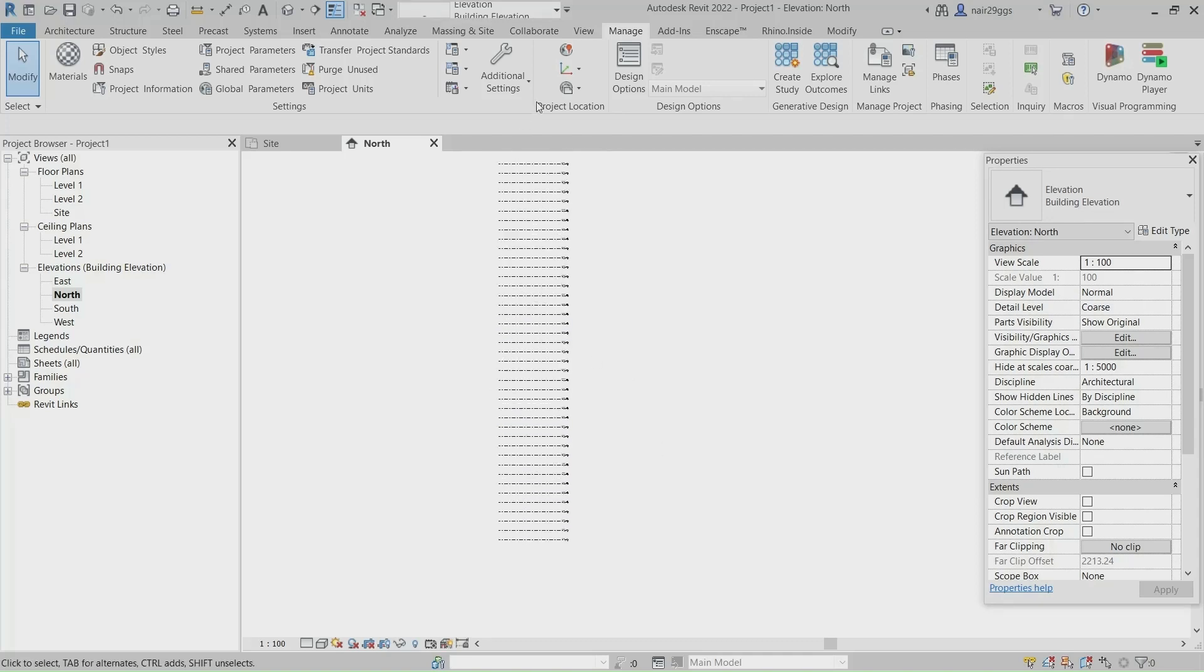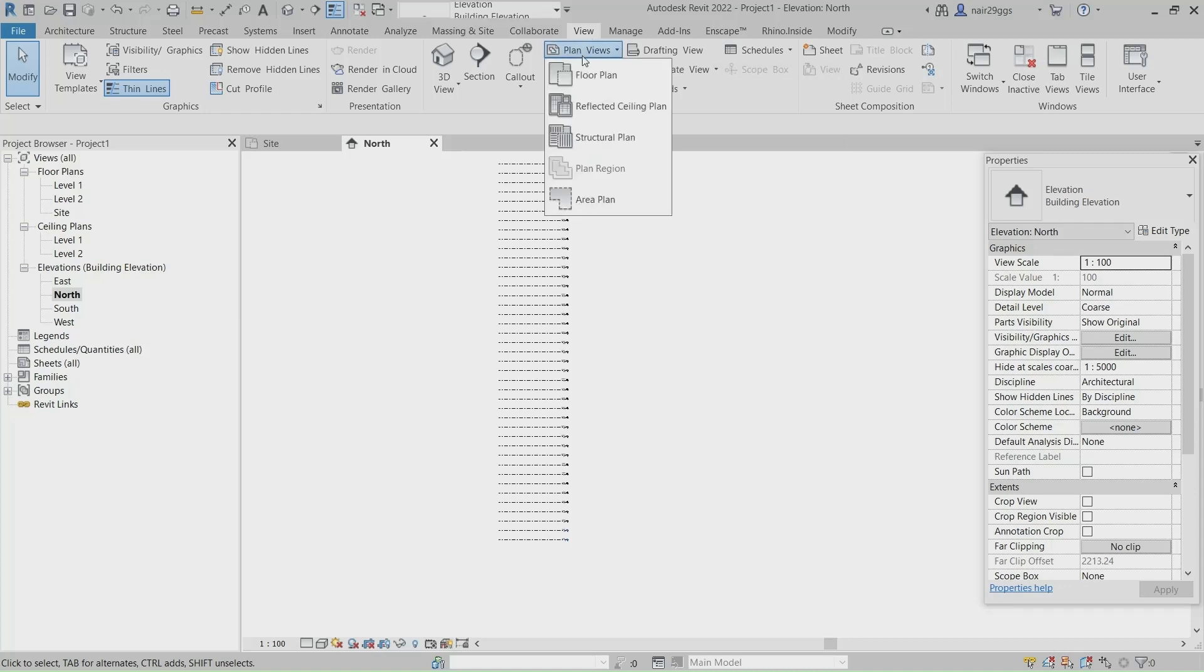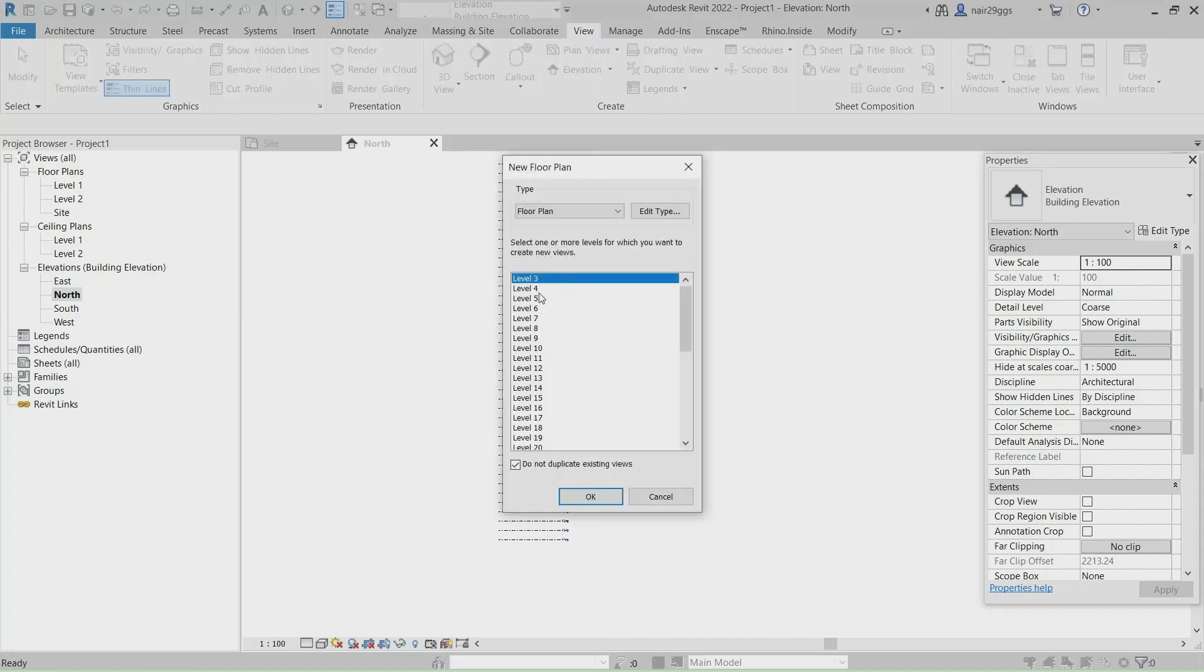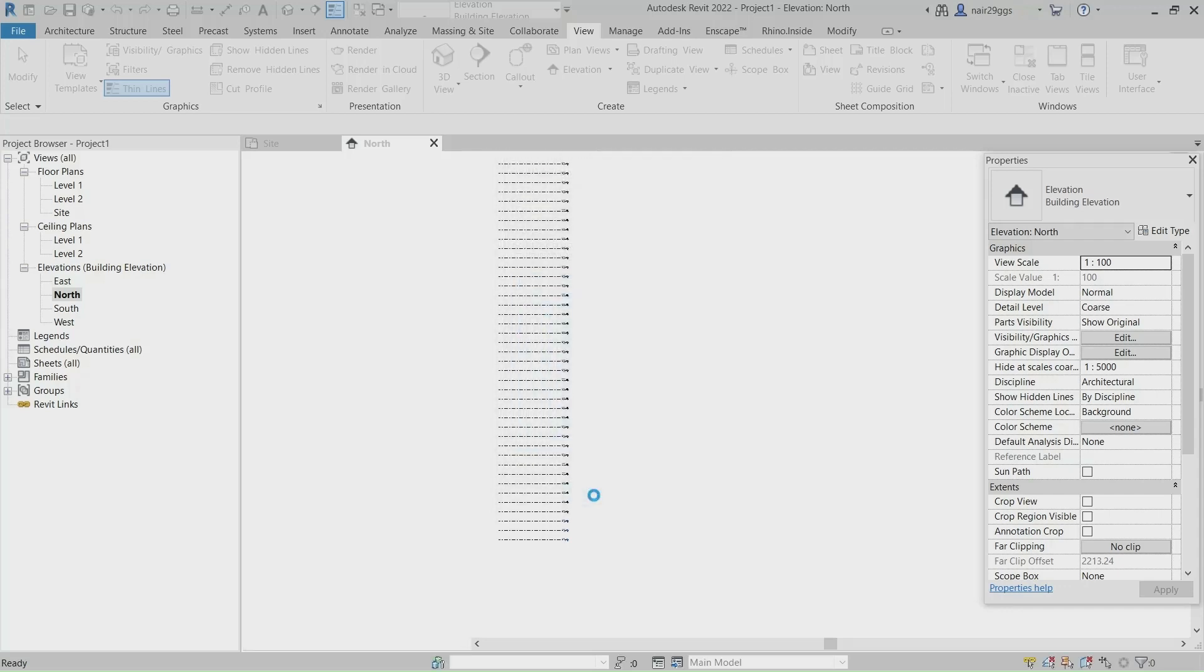View, Plan Views, Floor Plan, Click, Hold Shift, Click OK.